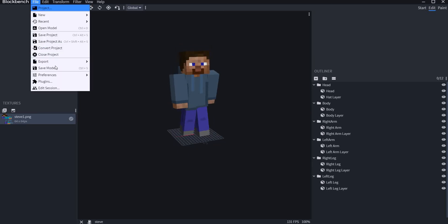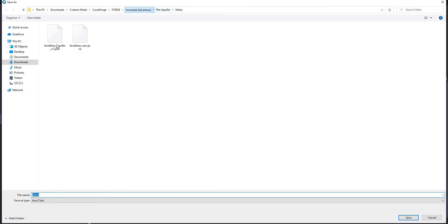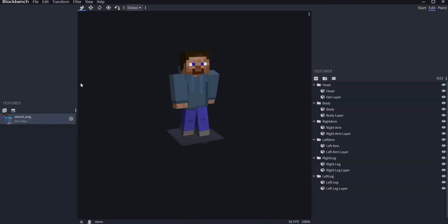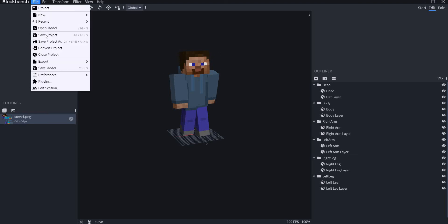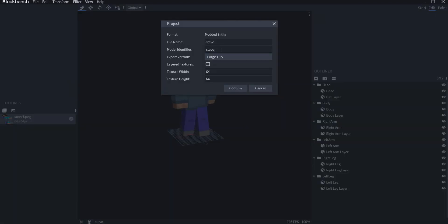Now all I have to do is go to File and go to Export, and go to Export Java Model. We have to go to Cancel first — we have to actually change the name of the model right now. We have to go here, and I believe we have to go to Project, and I'm going to change this from Steve, because Steve is already a model. We have to set this as just a Modified Steve.